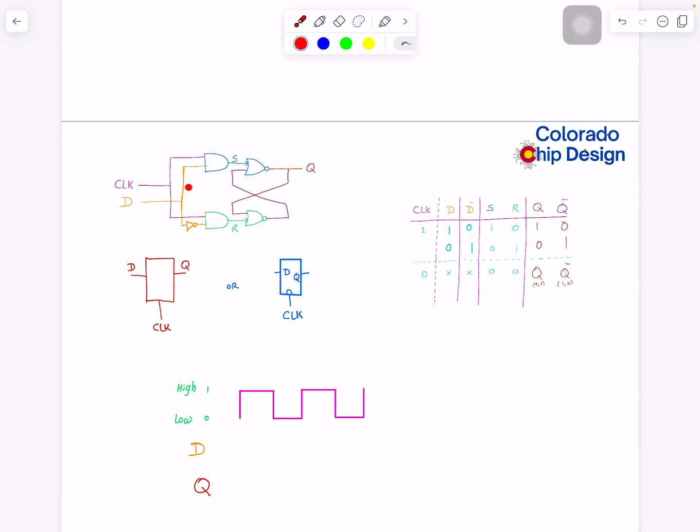In this one I moved this inverter down, and that impacts the behavior. If you look at when clock is one and D is one, then this set is one.